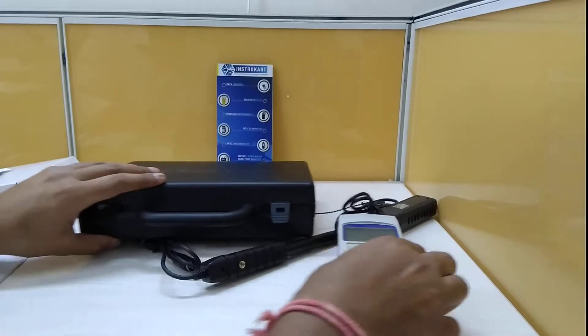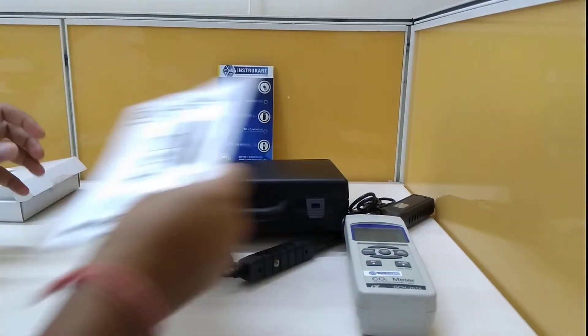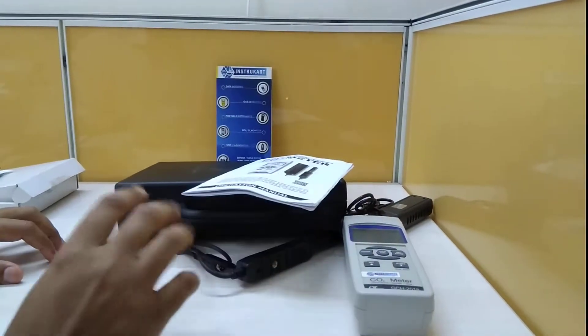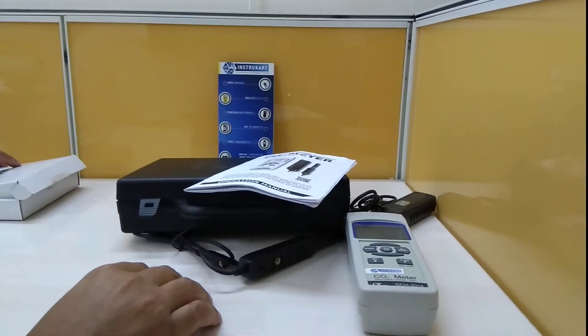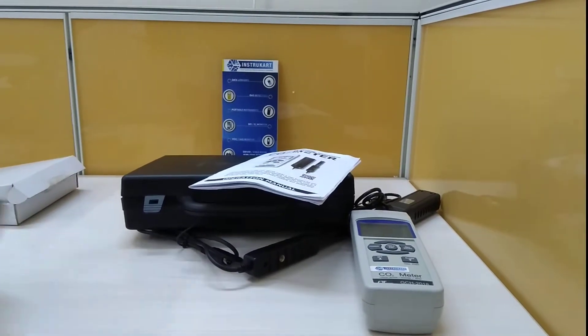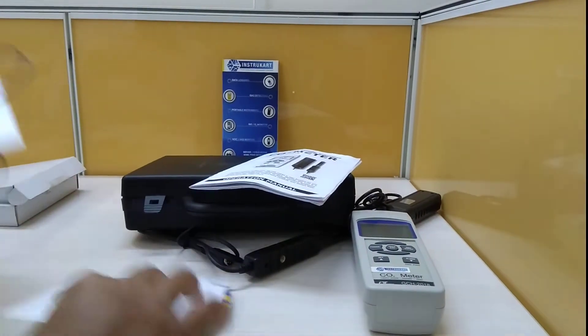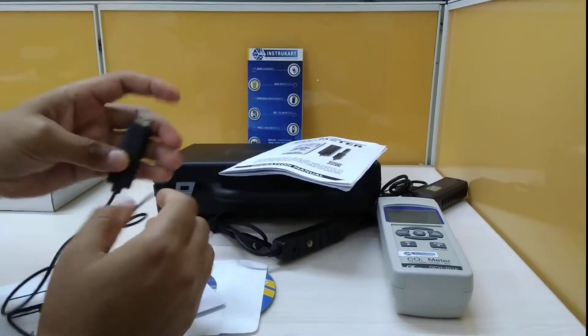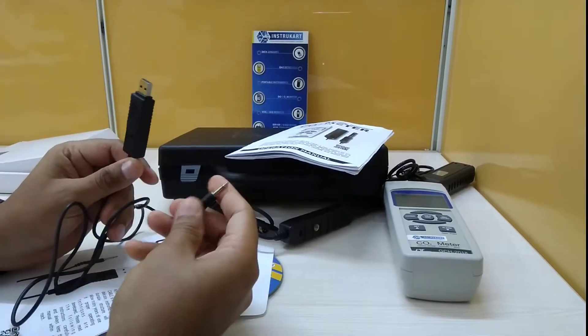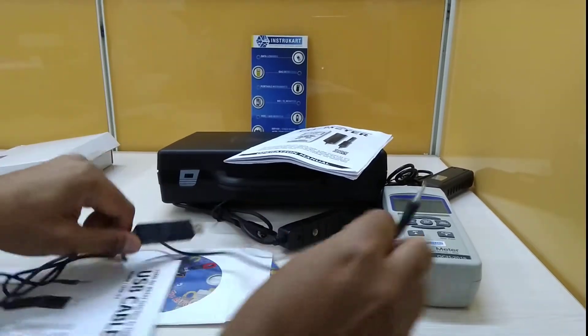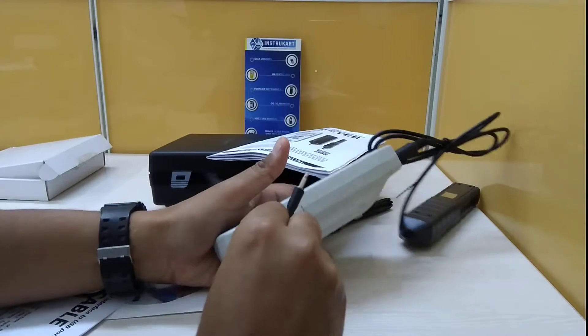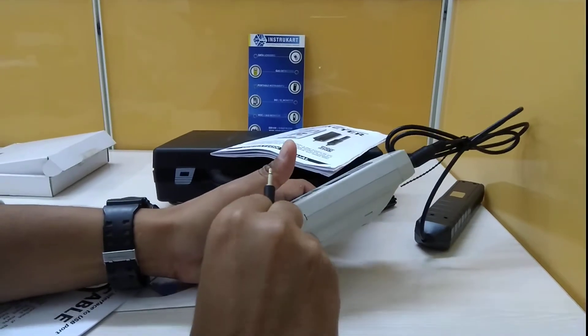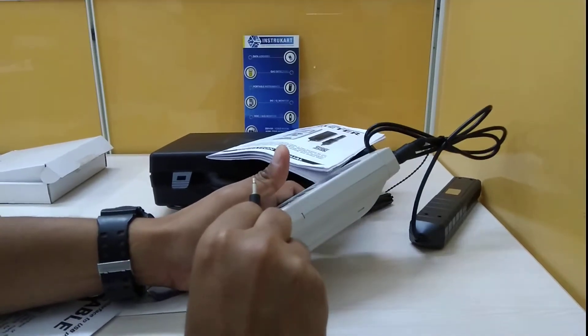Just keep it aside for some time and I will walk you through the optional accessory. The optional accessory is this, which is RS-232 to USB.